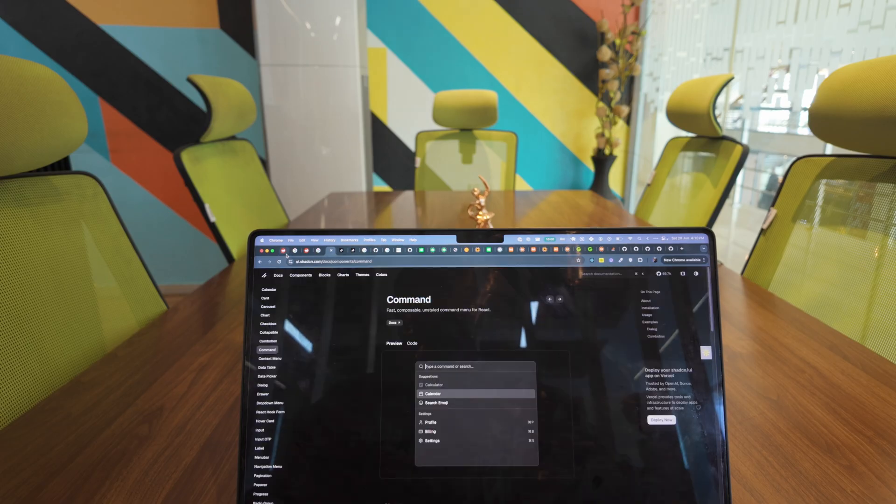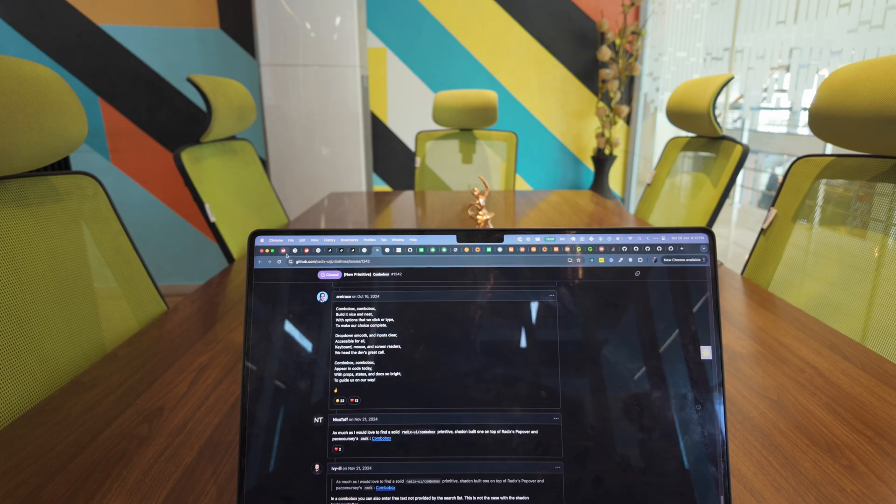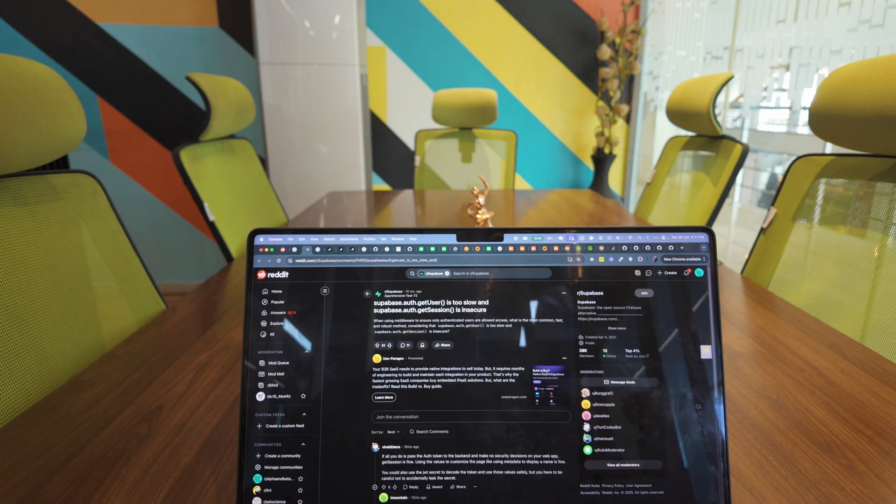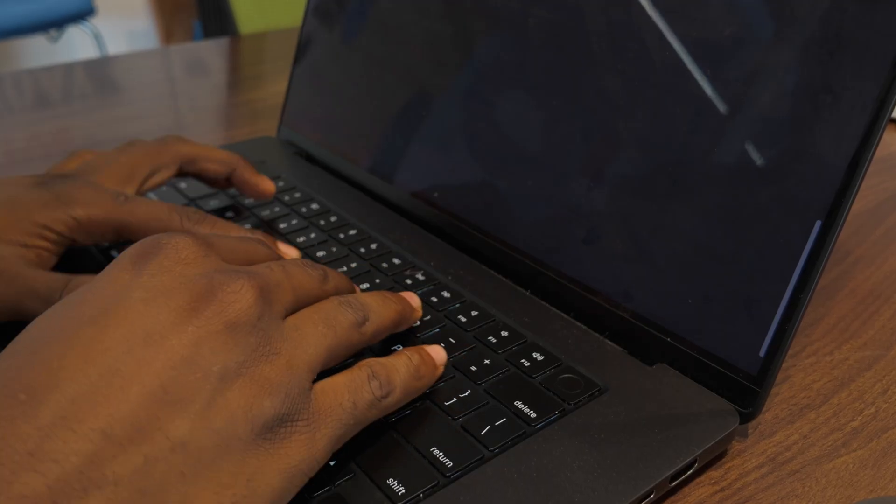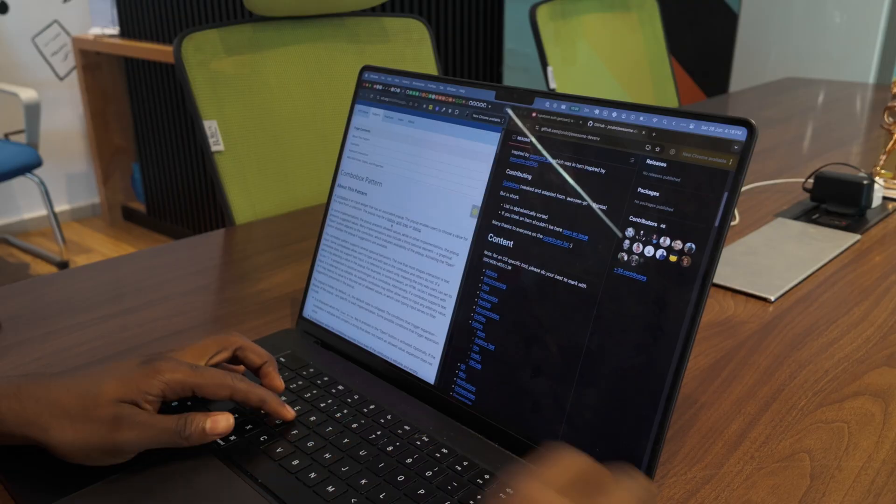As a long-term Mac user, there's one thing that drives me absolutely insane, but then I discovered AltTab, a free app that changed everything.